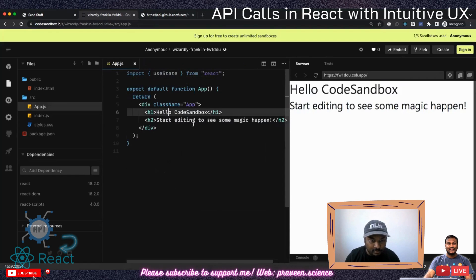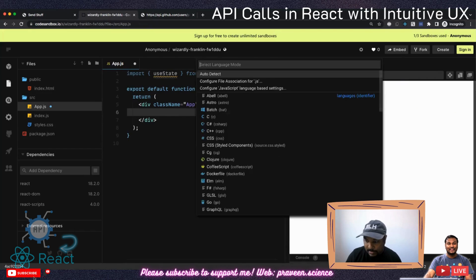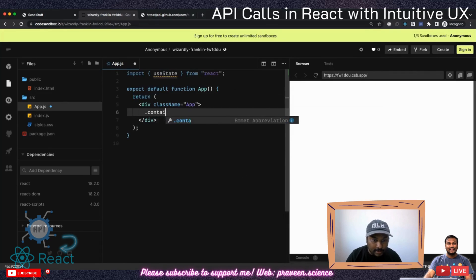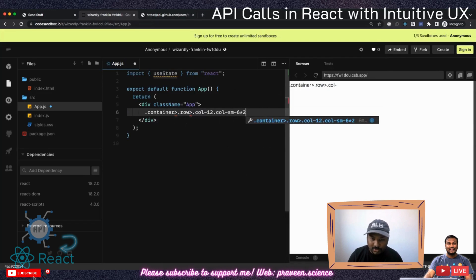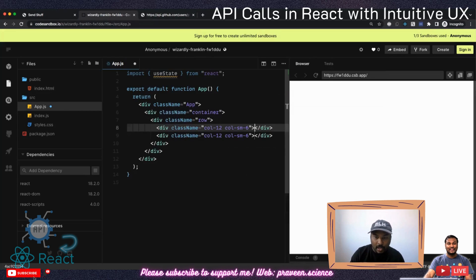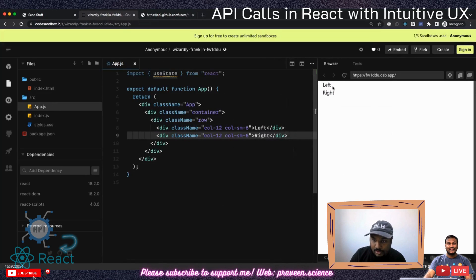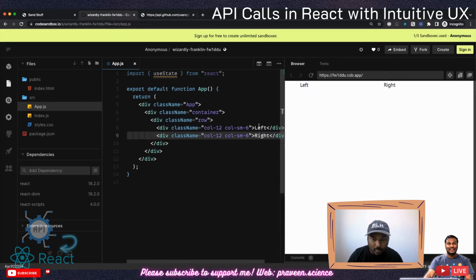Now let's go back to our app.js — this is the main file we will be working with. If you change the extension to JSX, you can use a lot more things. For example, I want a container, inside it a row, and inside the row a col-12 col-sm-6. So now you can see that if I resize it becomes responsive.